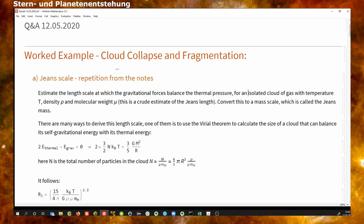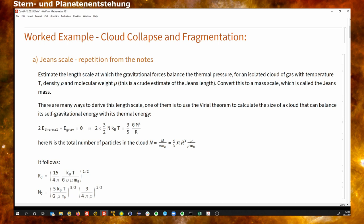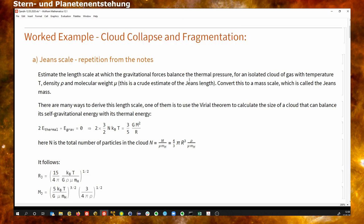The first thing is to work out the Jeans mass, which I think is one of the most important takeaways from the section on collapse. Jeans length and Jeans mass are the most commonly used guidelines or criteria to assess whether objects are stable or unstable.